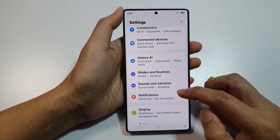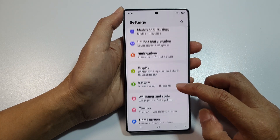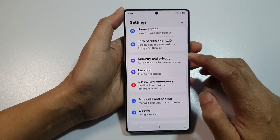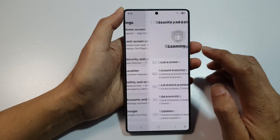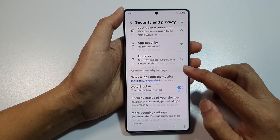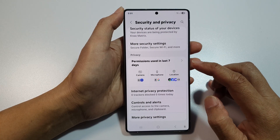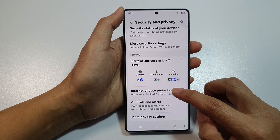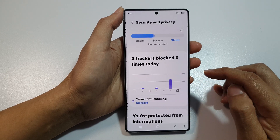Next, scroll down and tap on Security and Privacy. After that, scroll down. Then tap on Internet Privacy Protection.